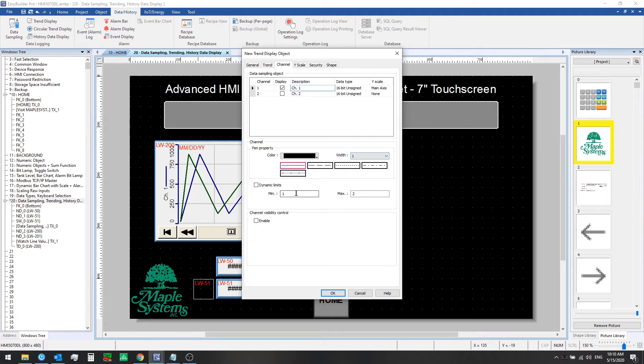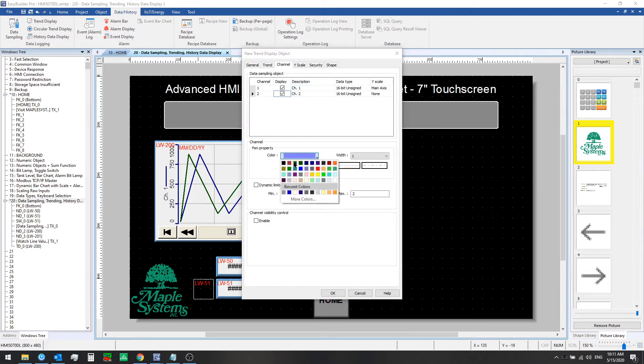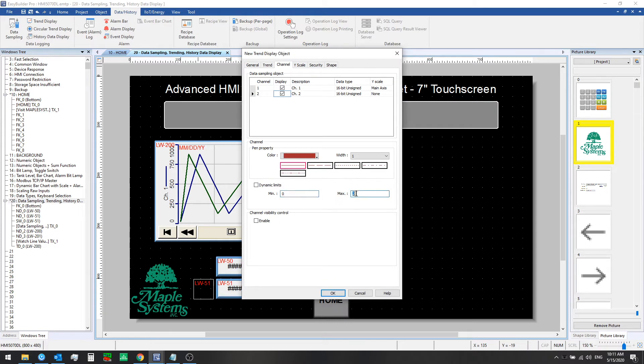We need to set the limits here. By default it will enter one and two for you. It wouldn't show any values outside of that range if you didn't change this here, so we need to change it to zero and a thousand for our data, and then go to channel 2, check this box to enable it, choose your color, and then set your limits there as well.